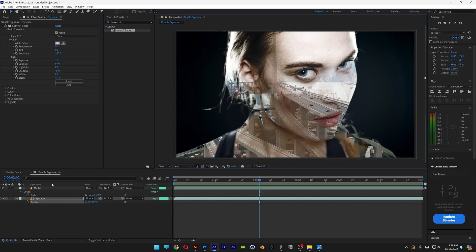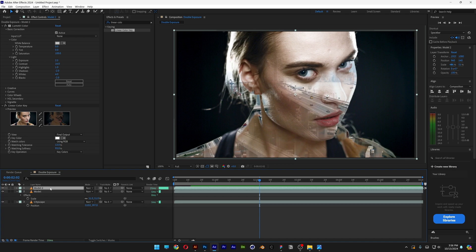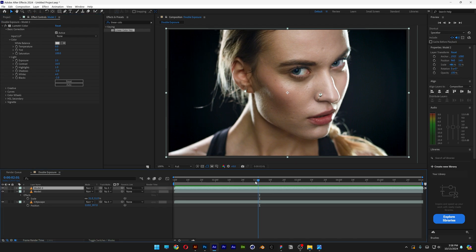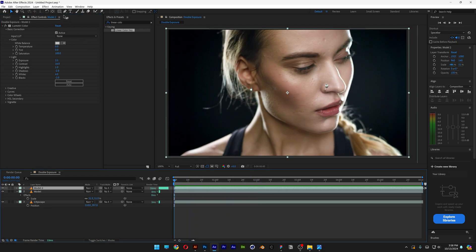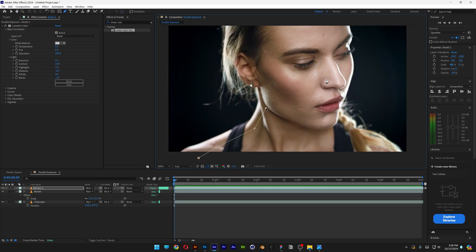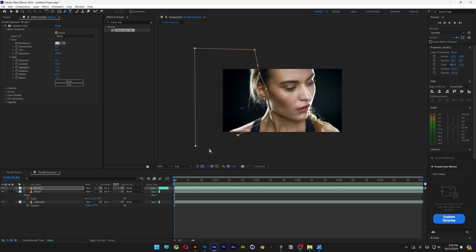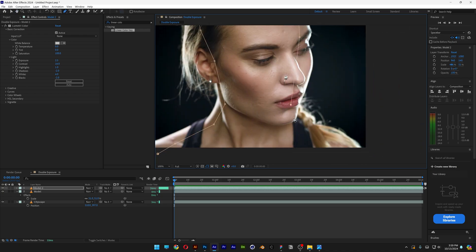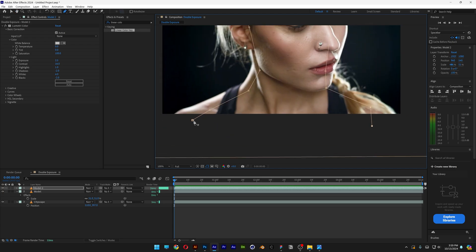So I'm going to select the layer with the model, press Ctrl+D to duplicate. Let's go to the new layer and select the Linear Color Key, delete it. Also make sure that you're at the beginning of the video. Let's select the pen tool, and we're going to need to mask this. I'm going to start from here, and go around the model. At the end, we're going to connect it here.